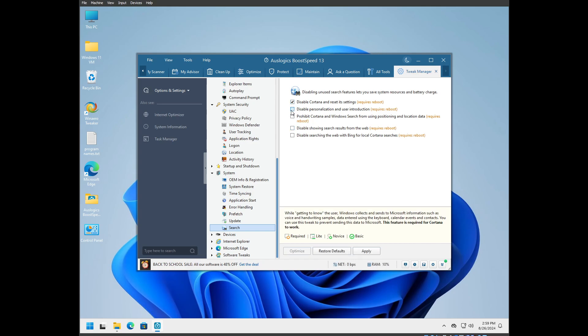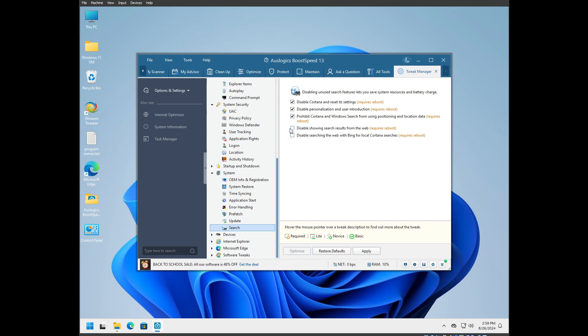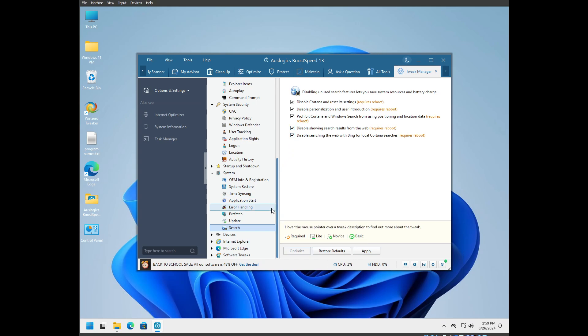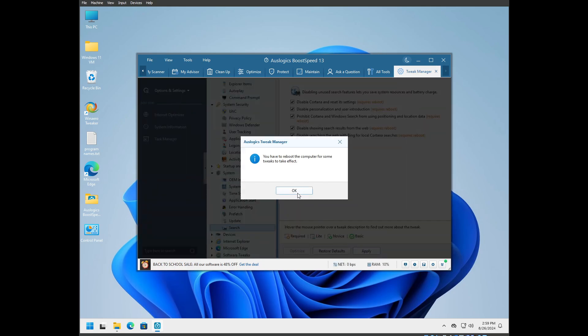Search: disable Cortana, reset settings, disable personalization, prohibit Cortana Windows search from using positioning and location data. All of this stuff is good. And apply.